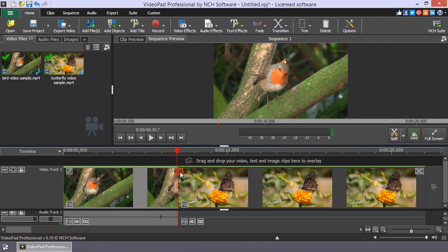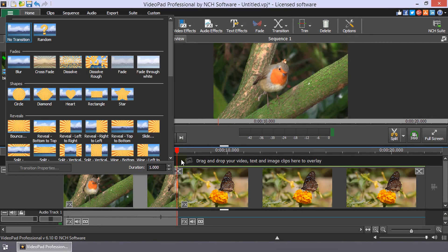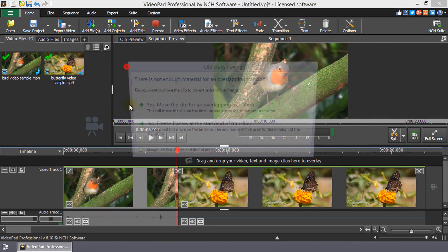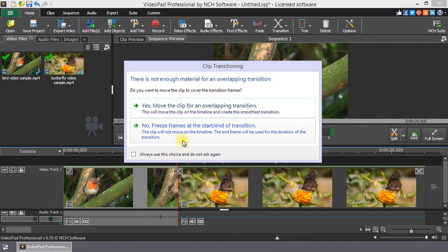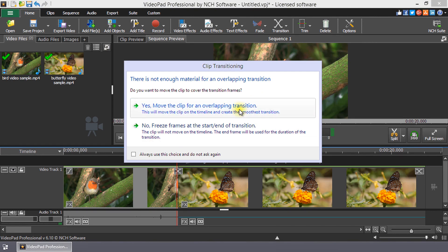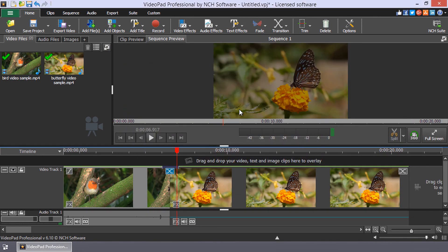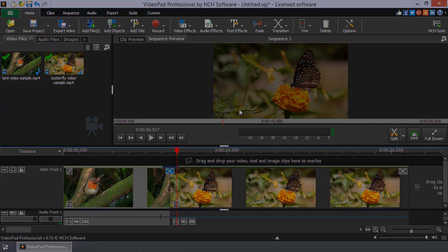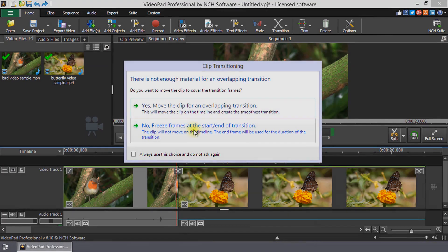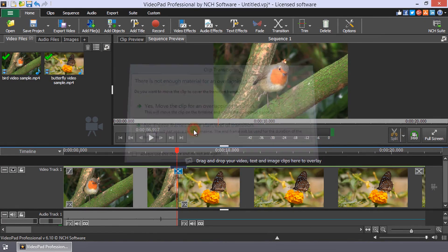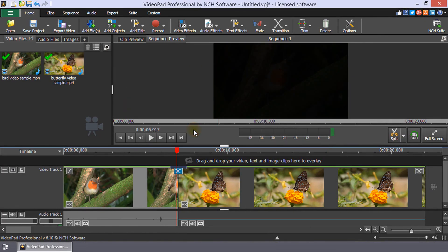When adding a transition, the clip transition dialog may open if there is not enough lead material for a smooth transition. The yes option will overlap clips by moving the right clip to the left. Choose the no option if you do not want the clips moved.